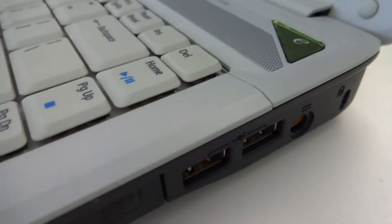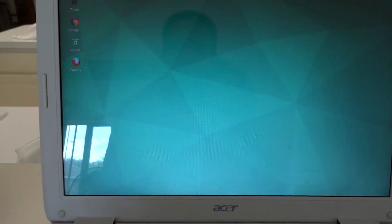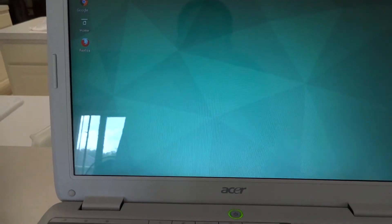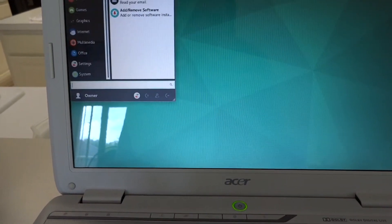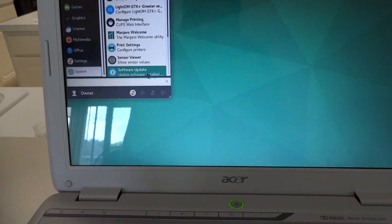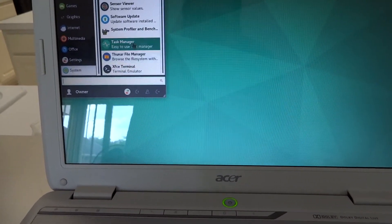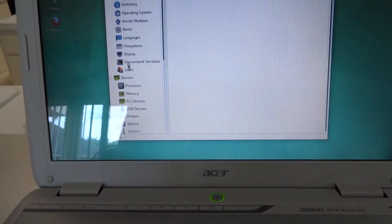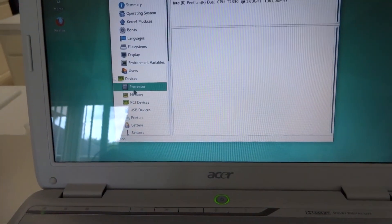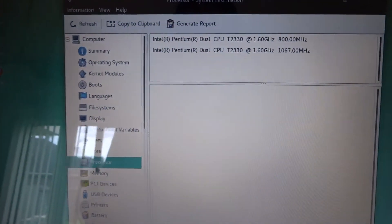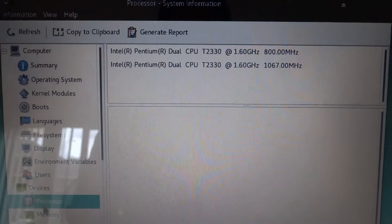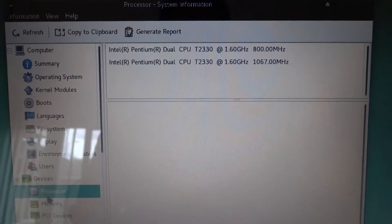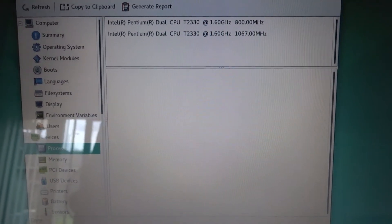14.1 inch screen, got Manjaro running on it, runs real nice. This one has the Pentium T2330, 1.6 gigahertz. The other one was a Celeron dual core.